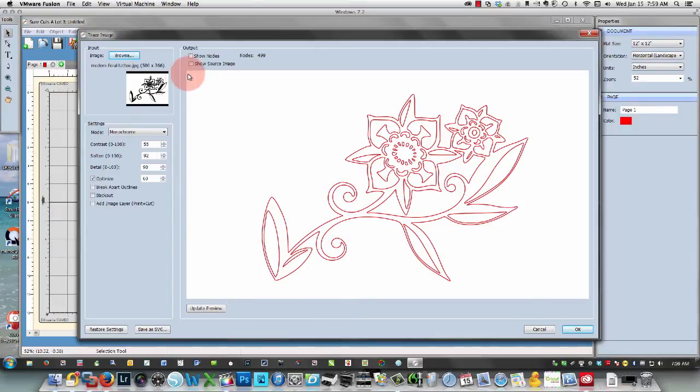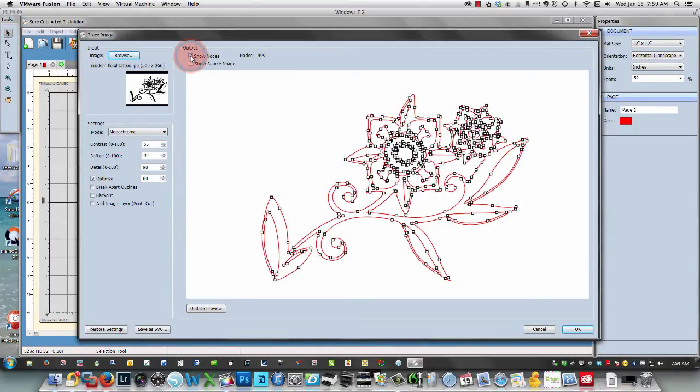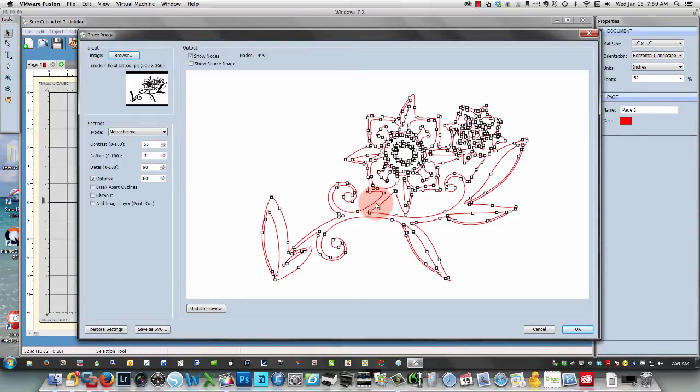I can also show my nodes. Nodes are points that you can use to move things around and edit your image once you've traced it.